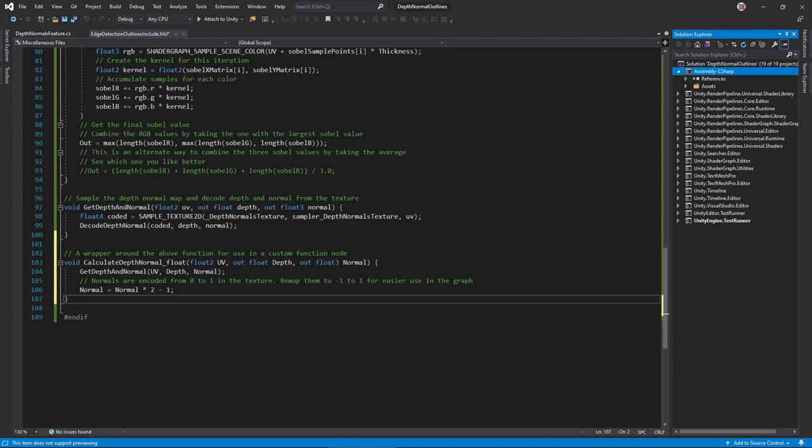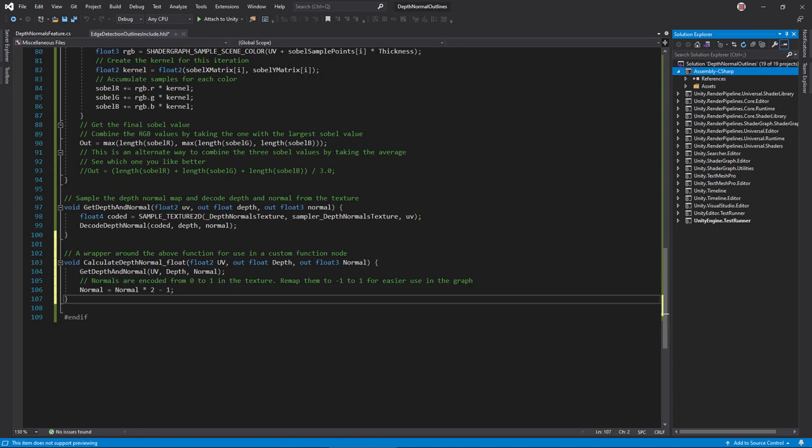We want to add one tweak here, though. Before returning the normal vector, remap it from 0 to 1 to negative 1 to 1. Texture values range from 0 to 1, so the normal vector does as well. This remap makes the vector consistent with other normals in the shader graph.